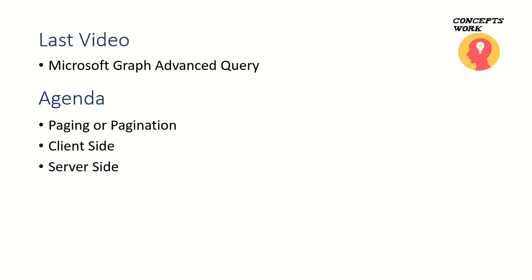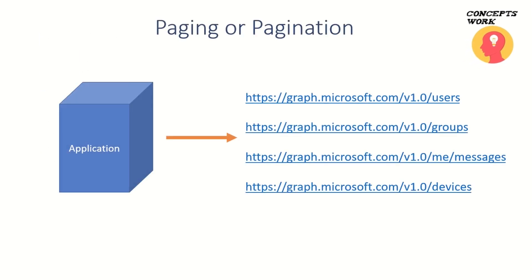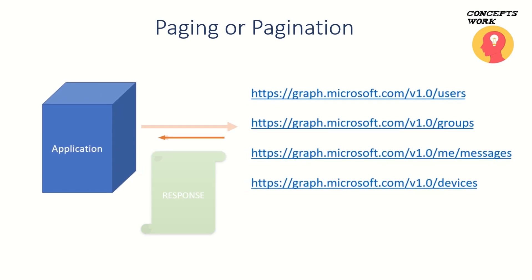The first typical scenario is when an application sends a GET request to any of these endpoints. The expected behavior is Microsoft Graph API will process that request and send a response to your application.